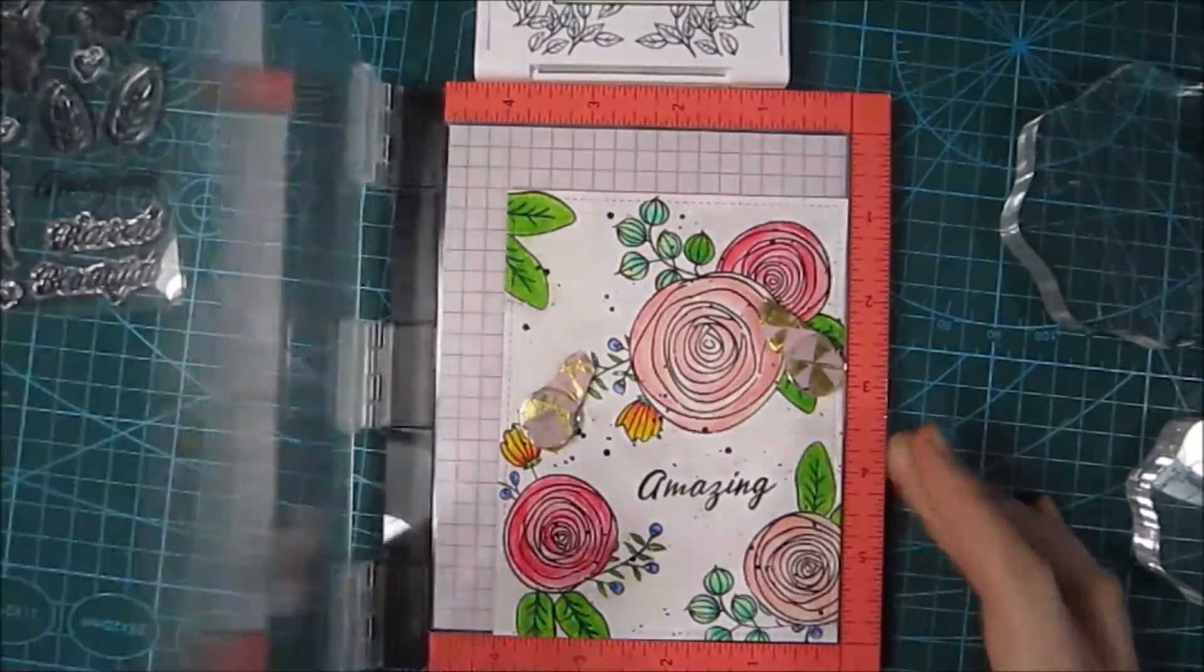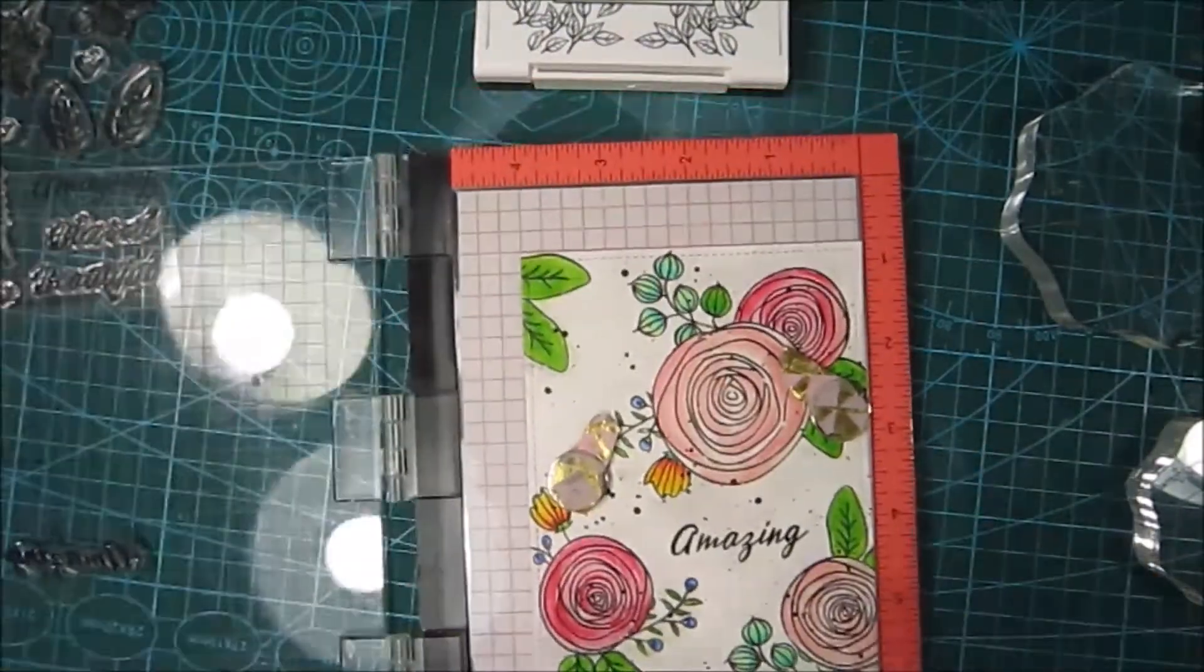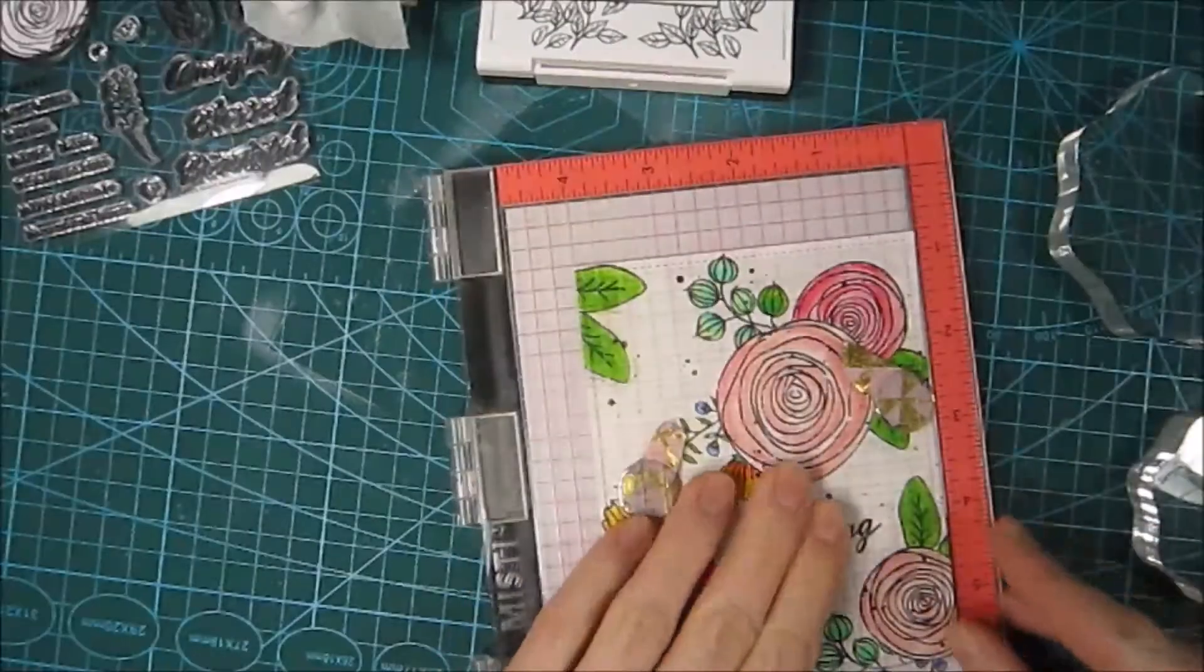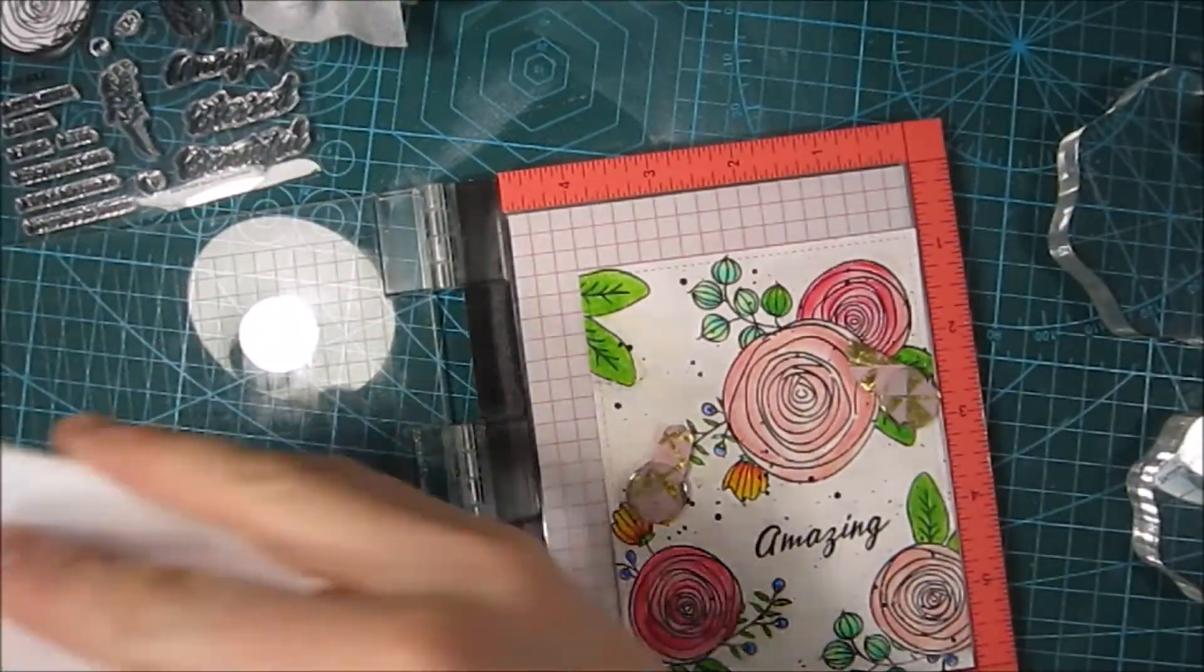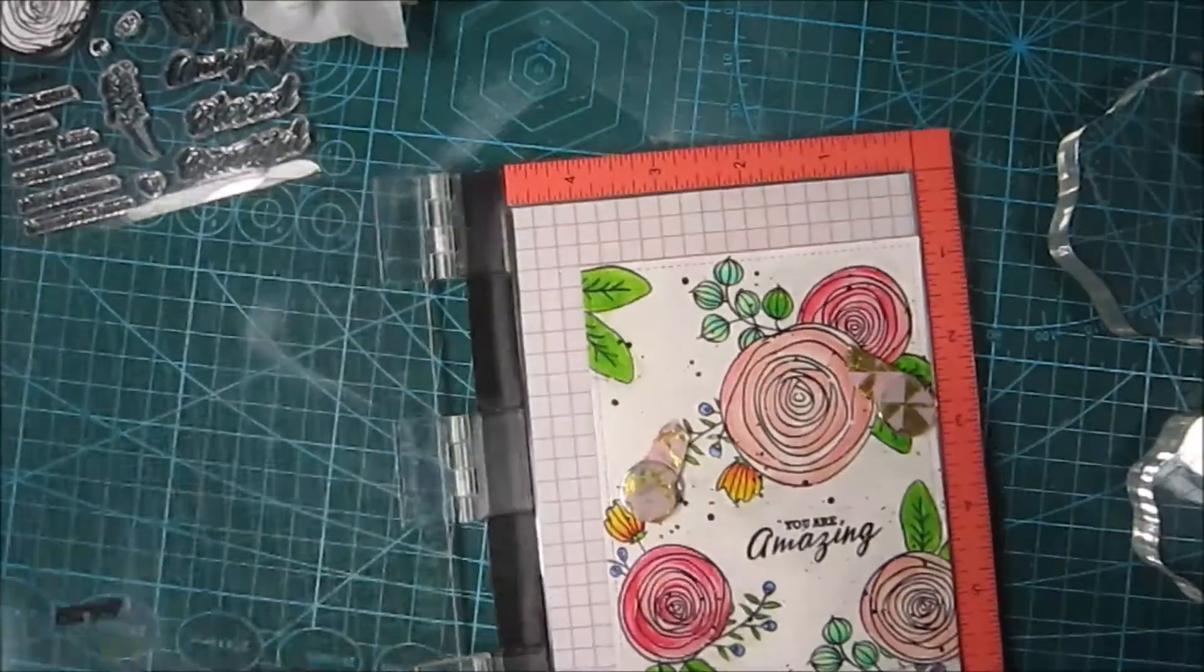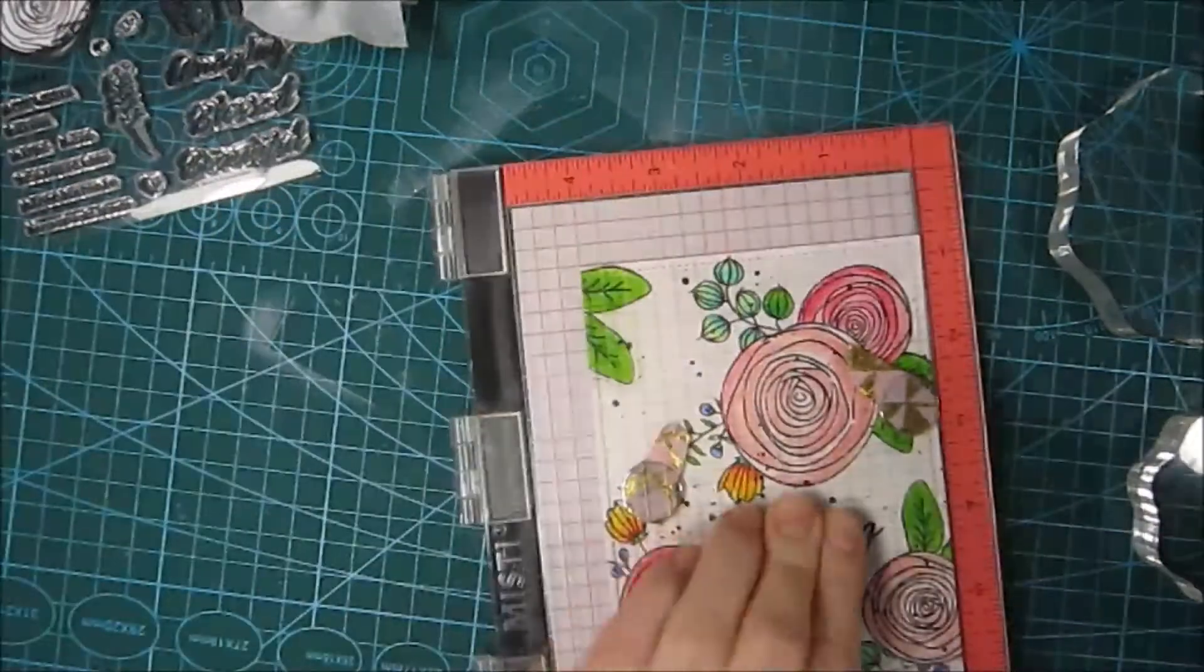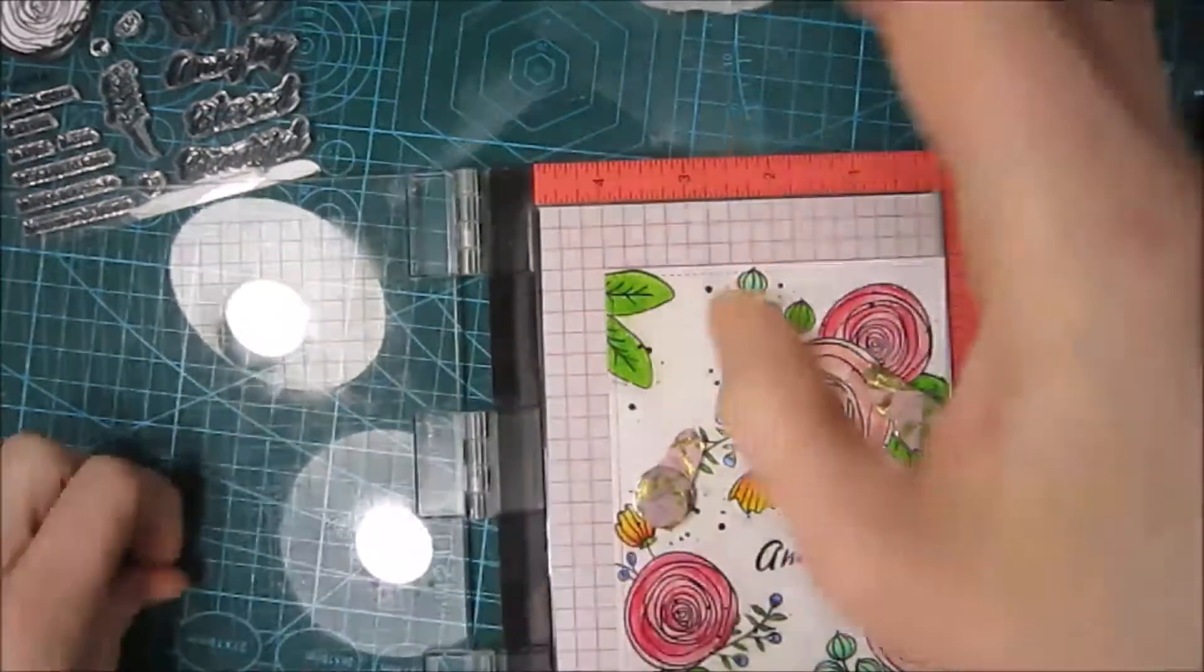For the sentiment for this card, I used also some VersaFine Onyx Black, and I used my MISTI because I didn't want to mess this up at this point. I used a sentiment from the same stamp set as the flowers are from, and it's gonna say 'You Are Amazing.' I think anyone would be happy to get this spring card with that message on top of it.